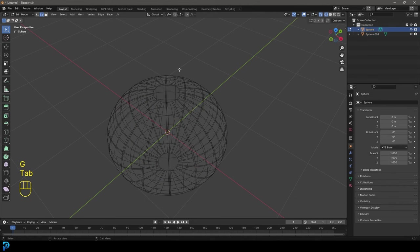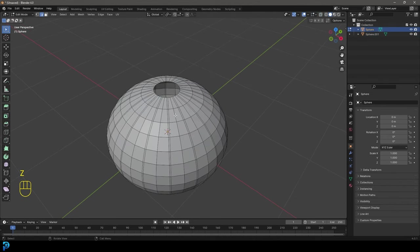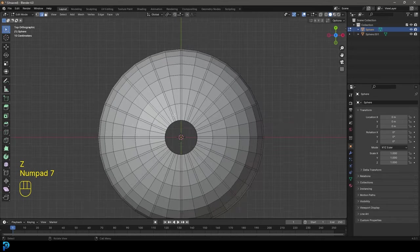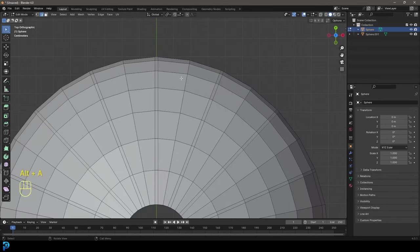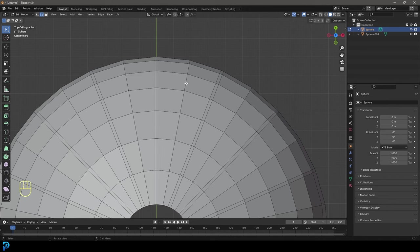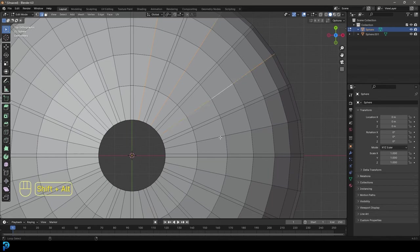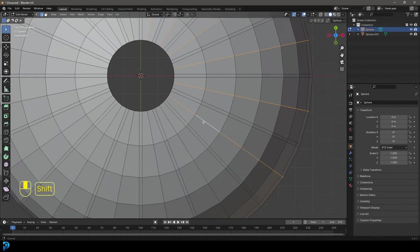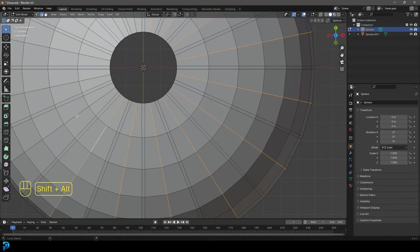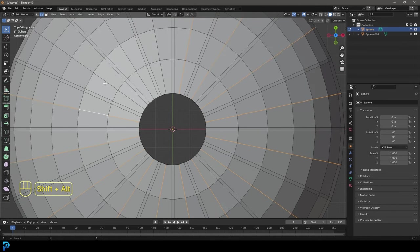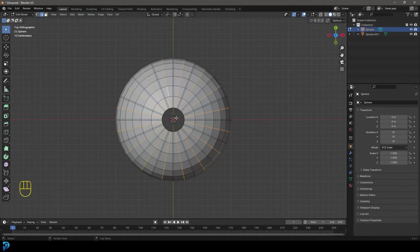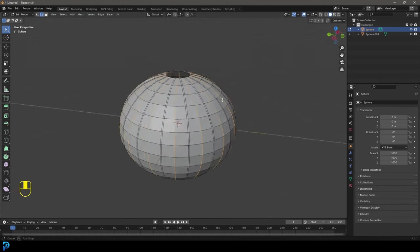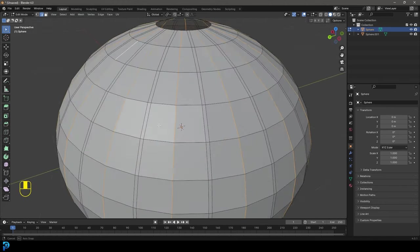But let's grab the sphere again, tab into edit mode. And this time we're going to go to our top view. And we're going to go with our edge select again. This time we're going to start over here. So we're going to move one over and we're going to hold shift and alt. And now we're going to select every second one going around this way. Like this. Okay. Going all the way around. All I'm doing is holding shift and alt. That's it. All the way around till we get over here. So now I've selected every second one the other way.